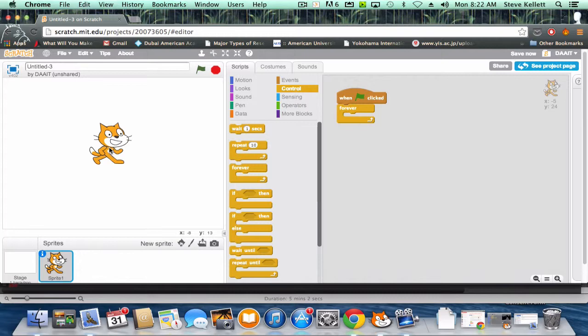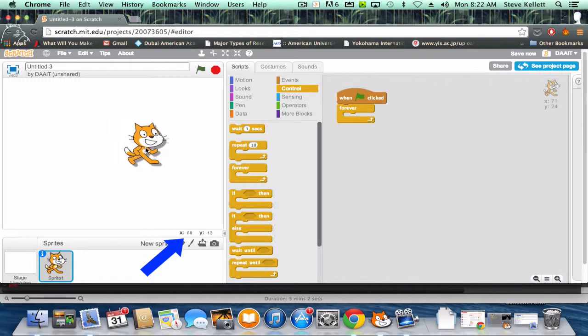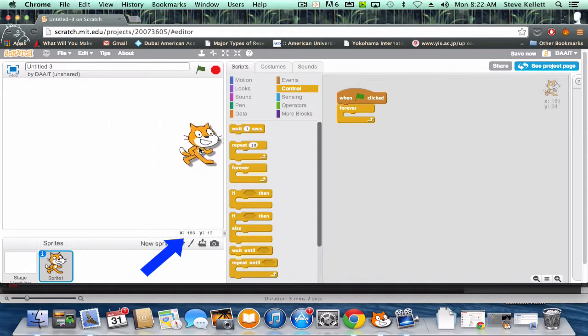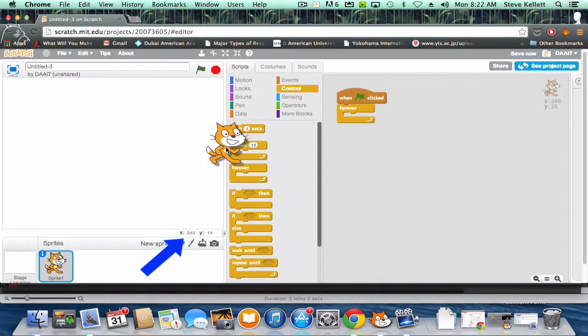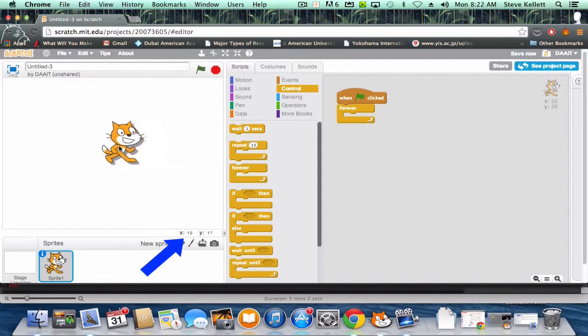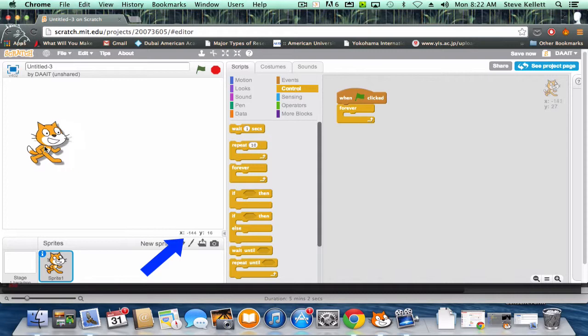If I drag Scratch this way, what happens to the X value? It's getting higher, right? It goes actually all the way up to 240 is the maximum. What happens if I drag them this way?